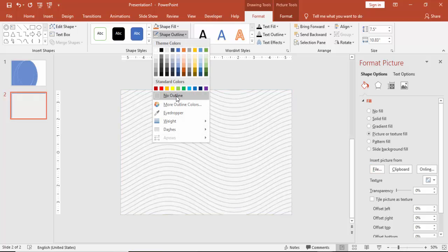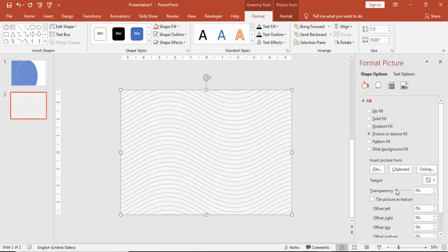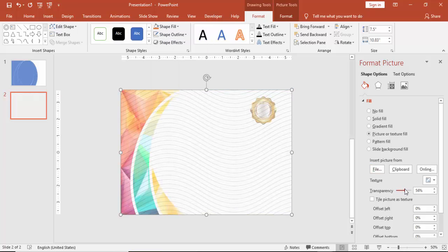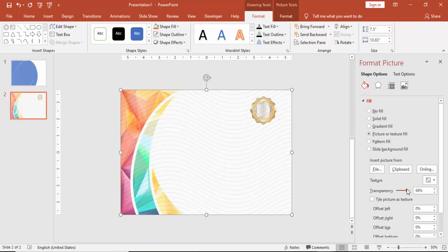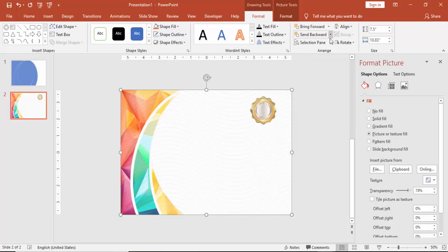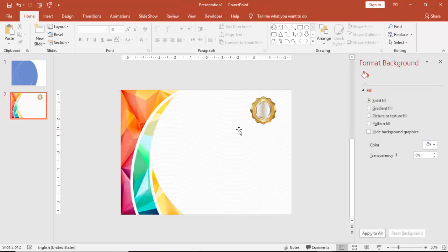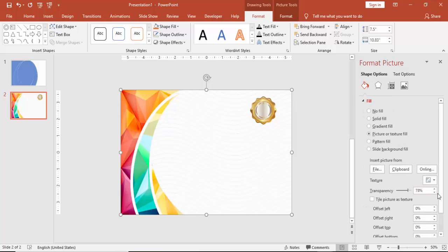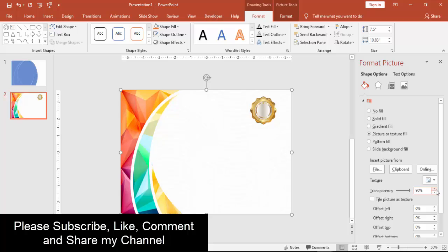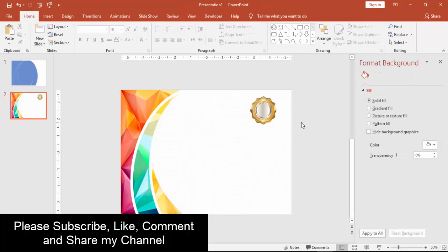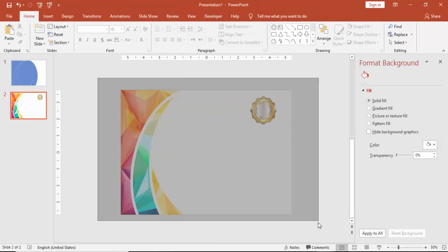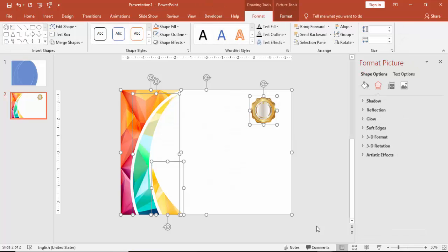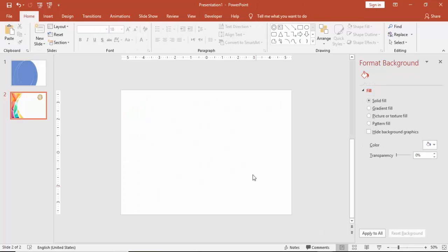Make it no outline and make the transparency level to almost say 90%. Still, this is better to have it 90%.